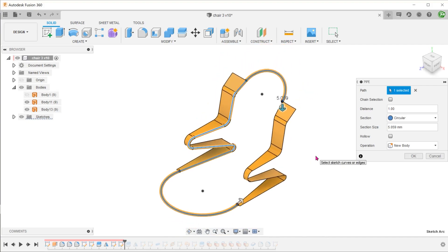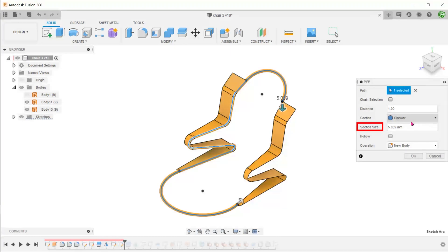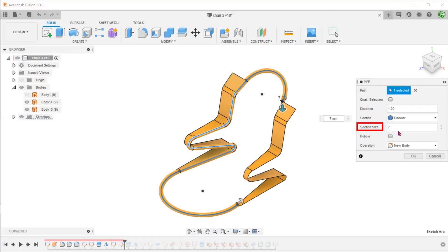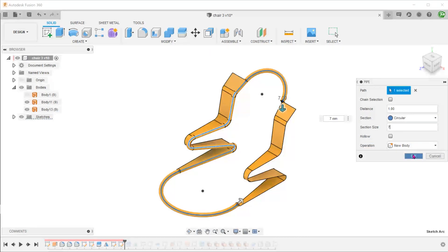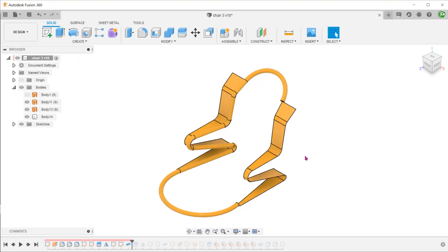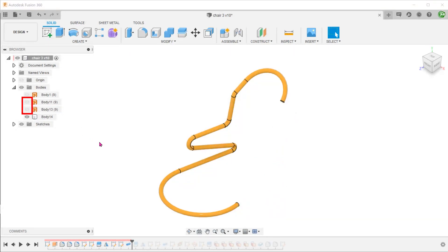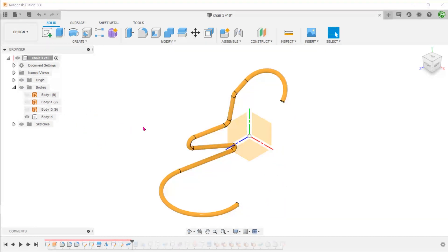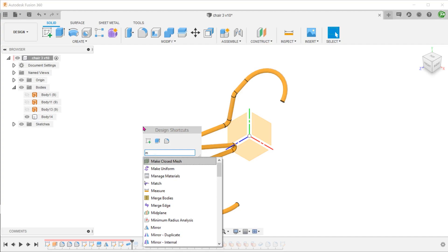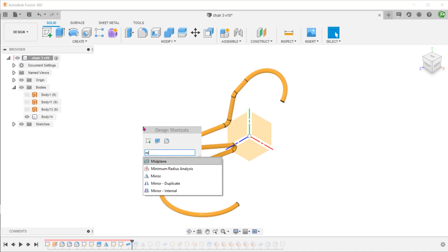In our case, we want a circular cross section. Set the diameter for the section. For operation, select new body. Hide the surface bodies. Start the mirror command and mirror this body across the right plane.